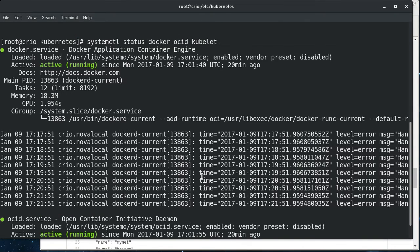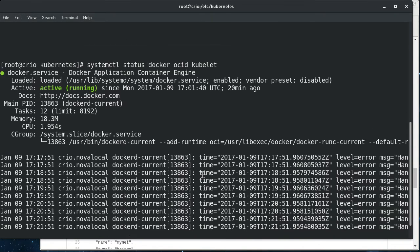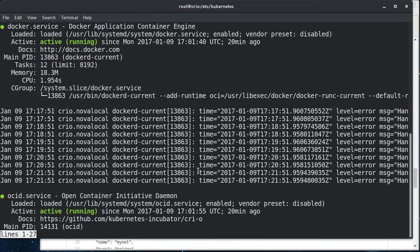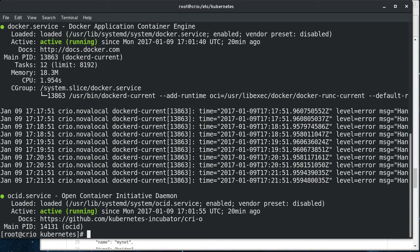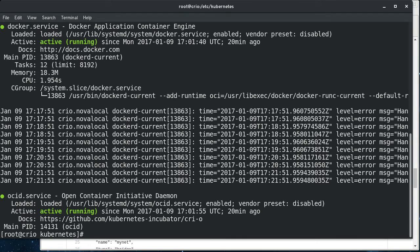So all of these are running right now. I've started the kubelet with support for using OCID instead of docker for the runtime environment on the node.